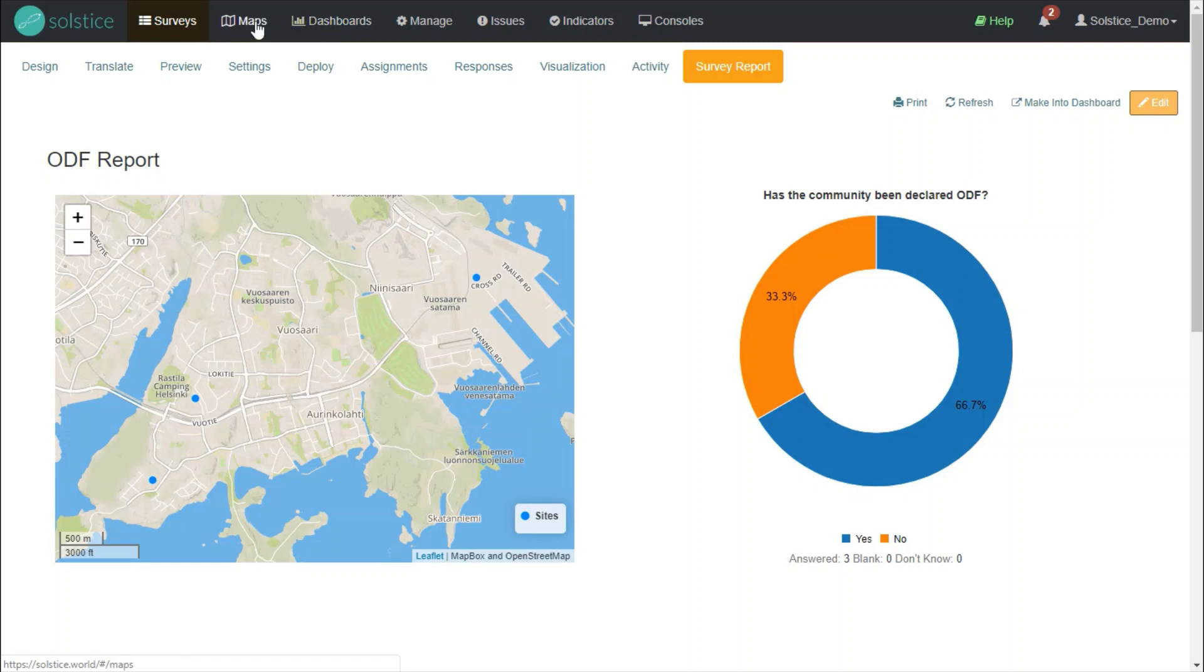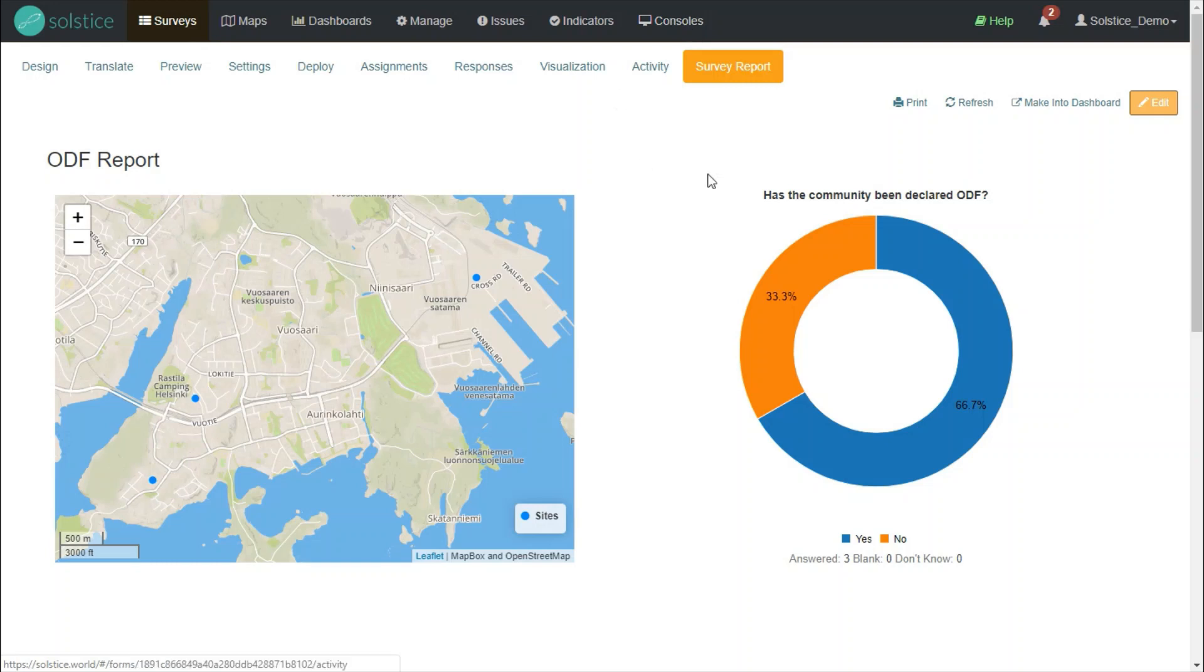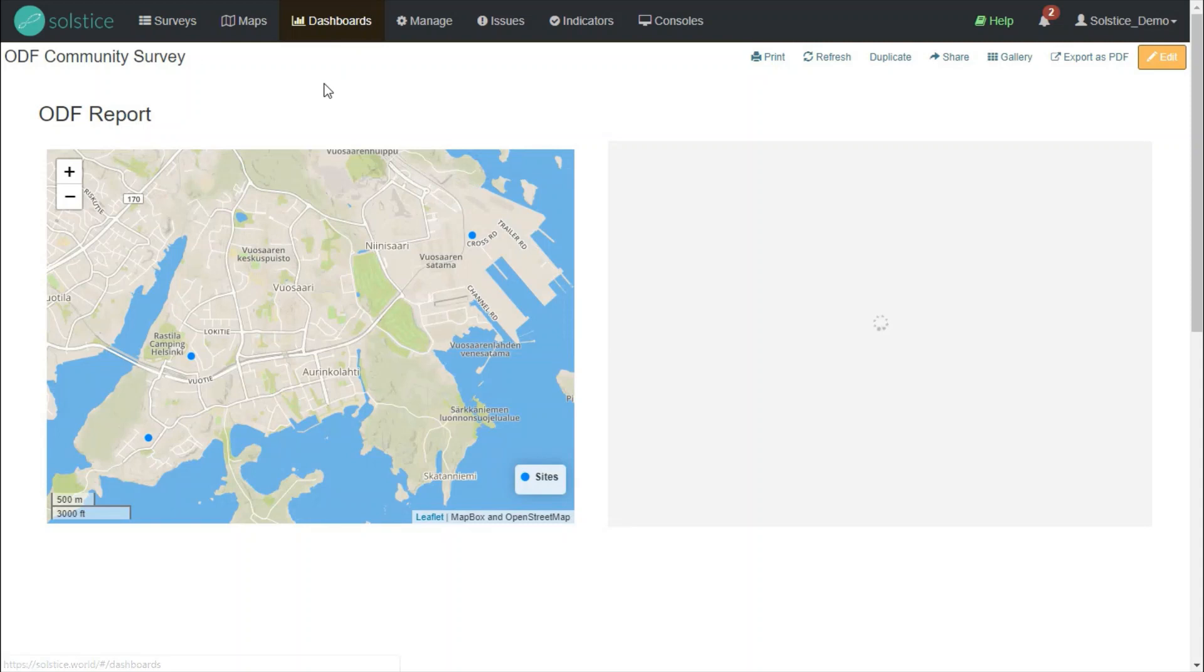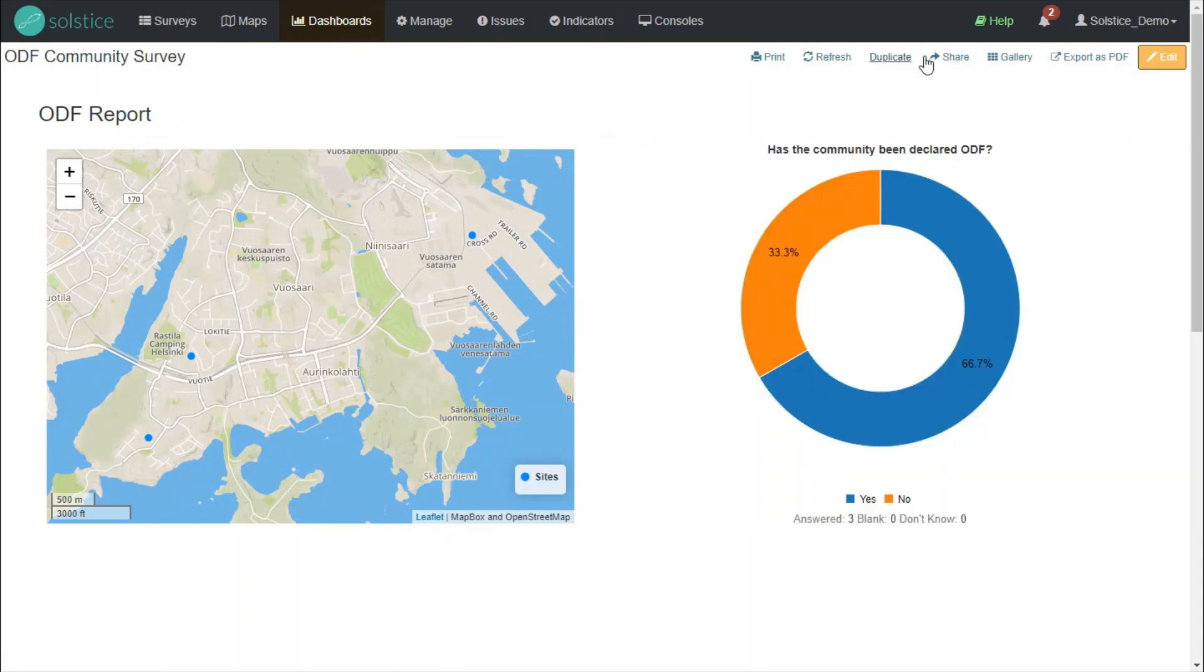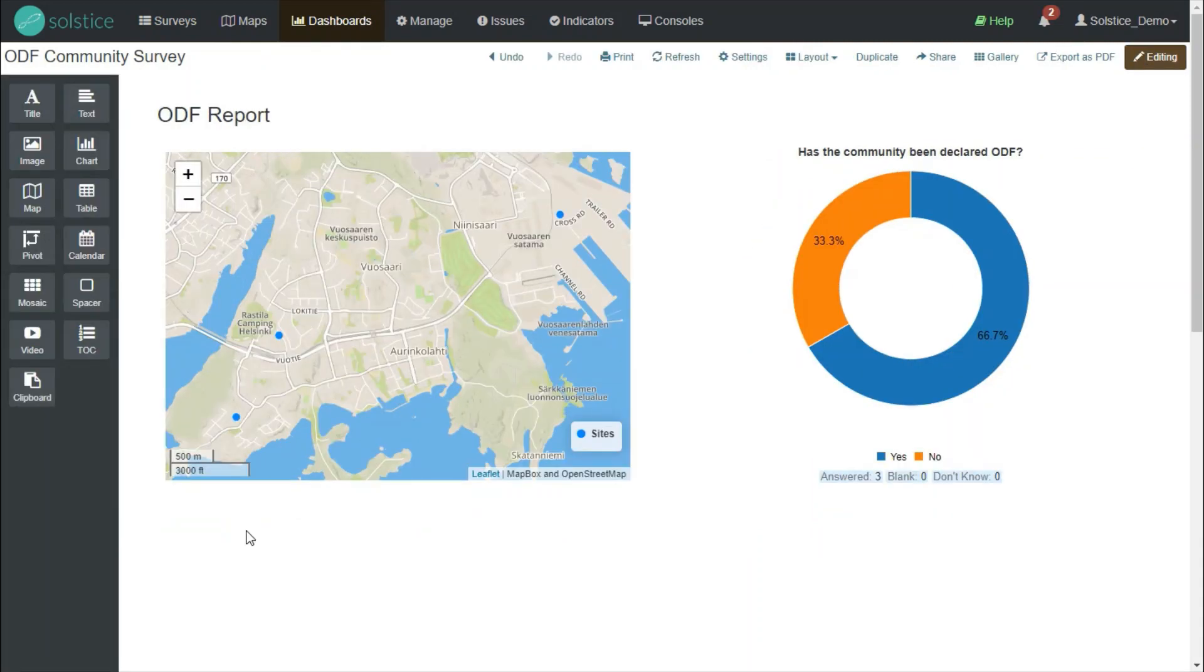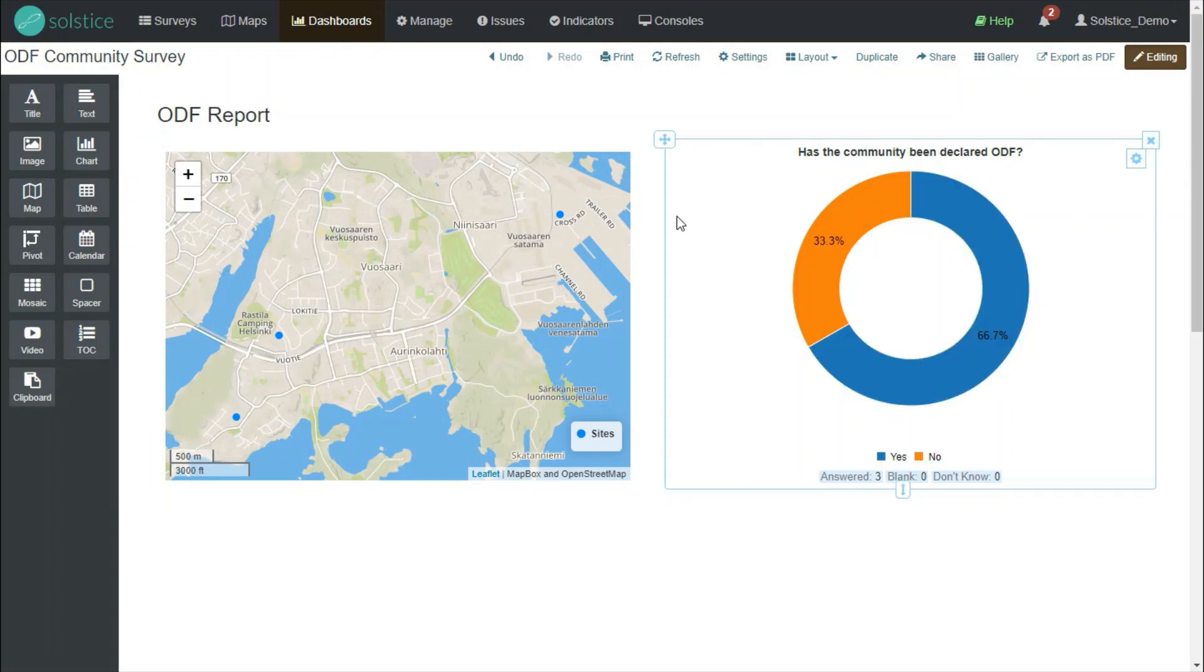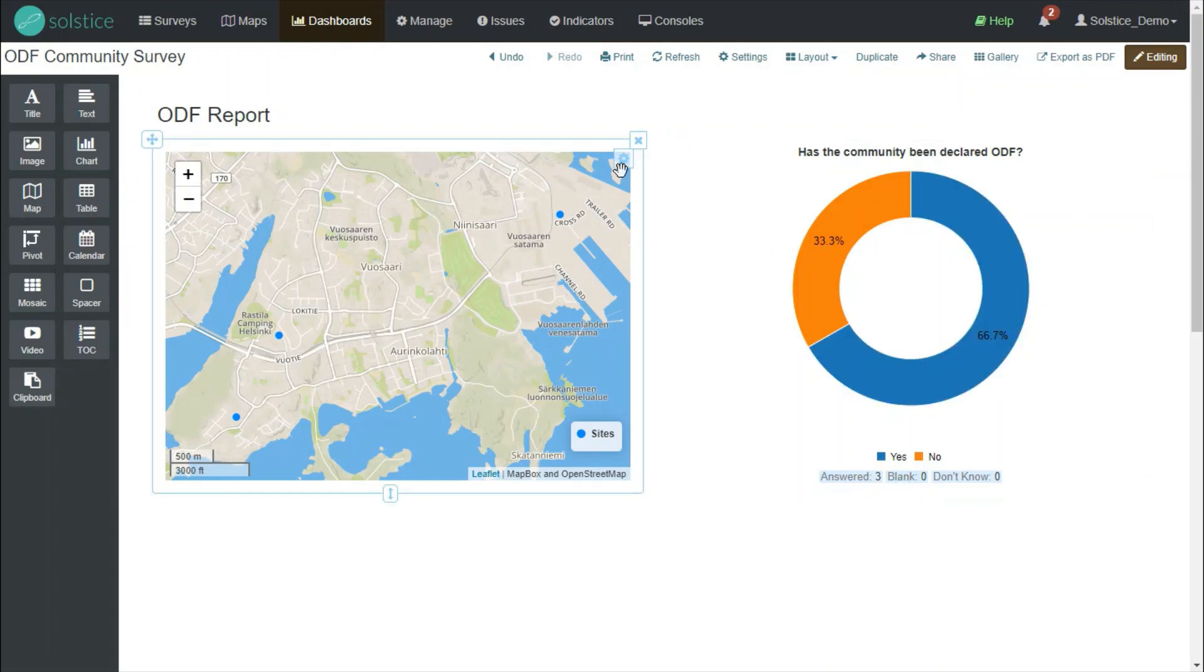Maps are also visualizations in Solstice where you have a whole page size map. Consoles are a combination of maps and dashboards and also data grids, which are our spreadsheet-like Excel-style tables. If I make this report into a dashboard, I'm taken to the dashboards tab and I see a largely similar platform for the ODF community survey and I'm going to start editing the widgets to be more informative.